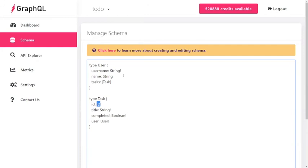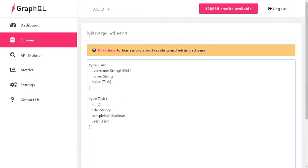But let's say we don't want to use the internal ID. Let's say we want to use, in the case of user, the username as ID. We can add an @id directive and that's it. We're good to go. Now username is the ID field of user.